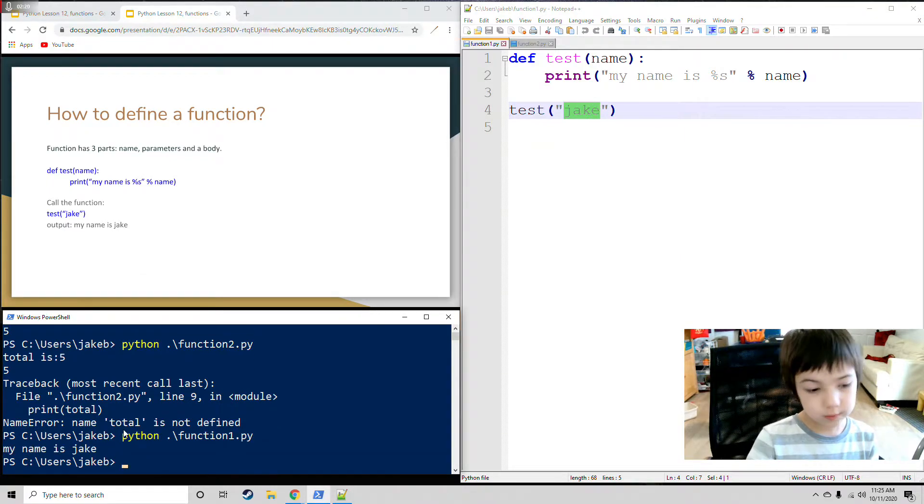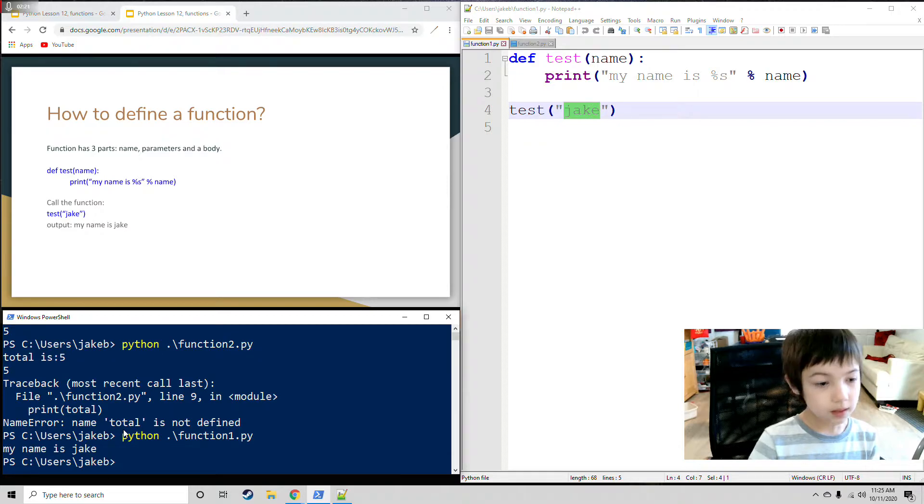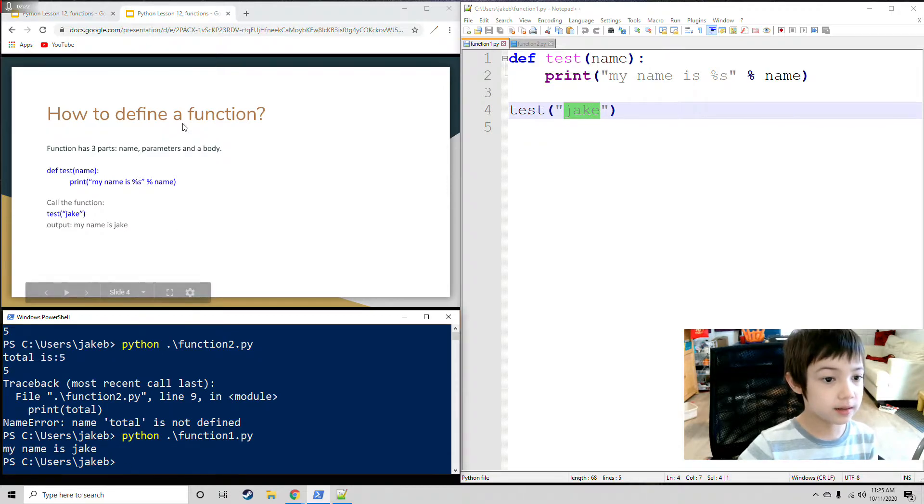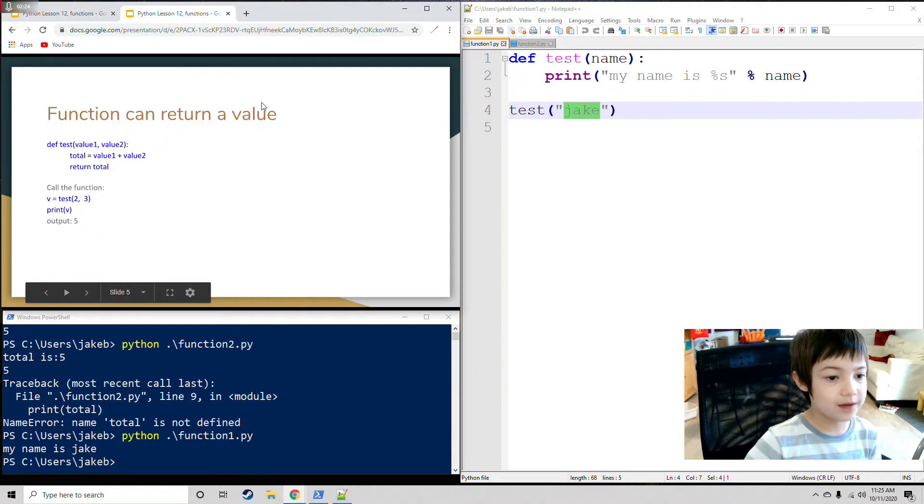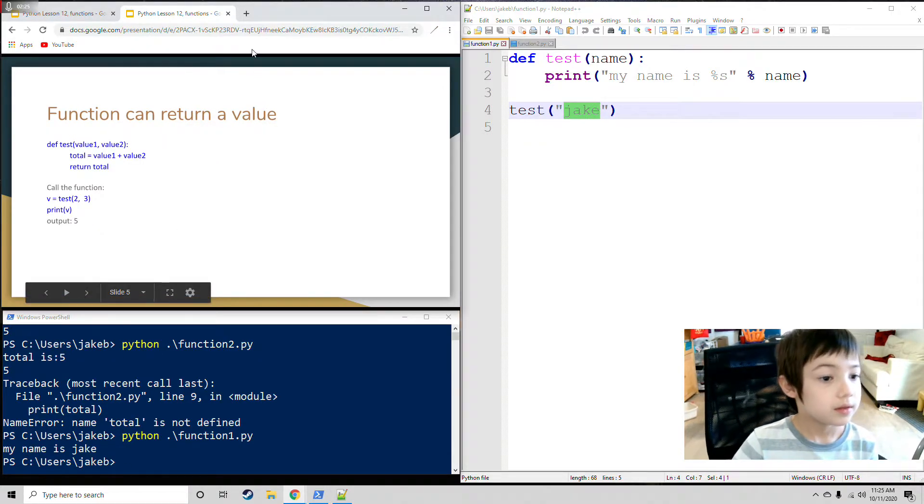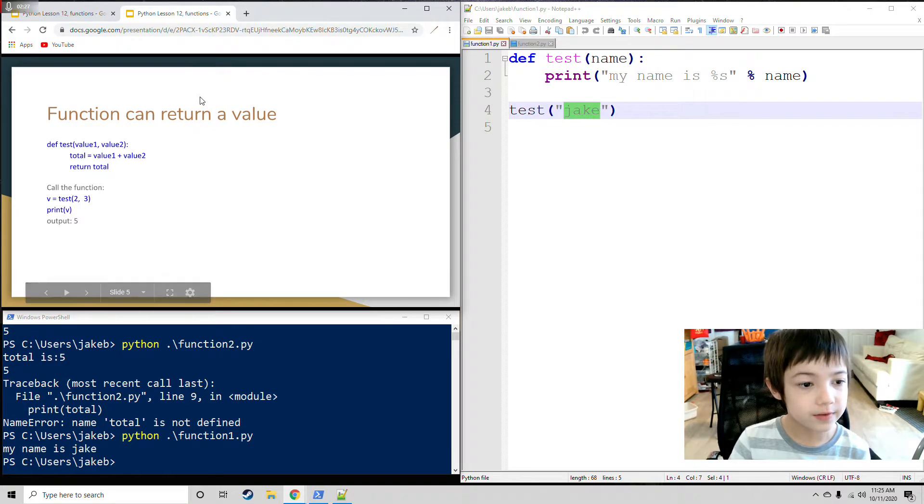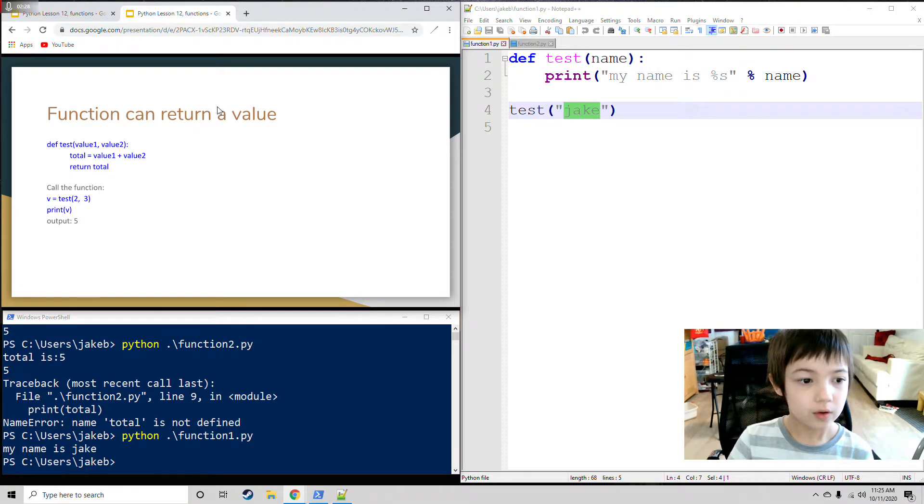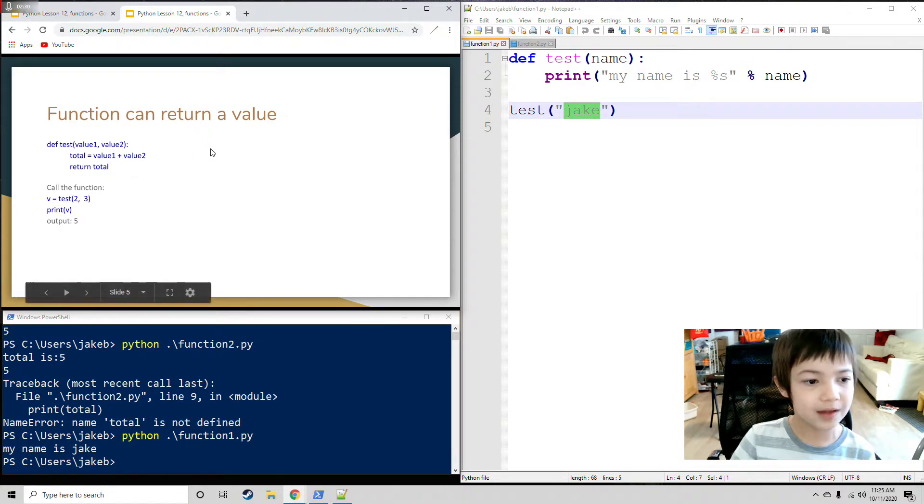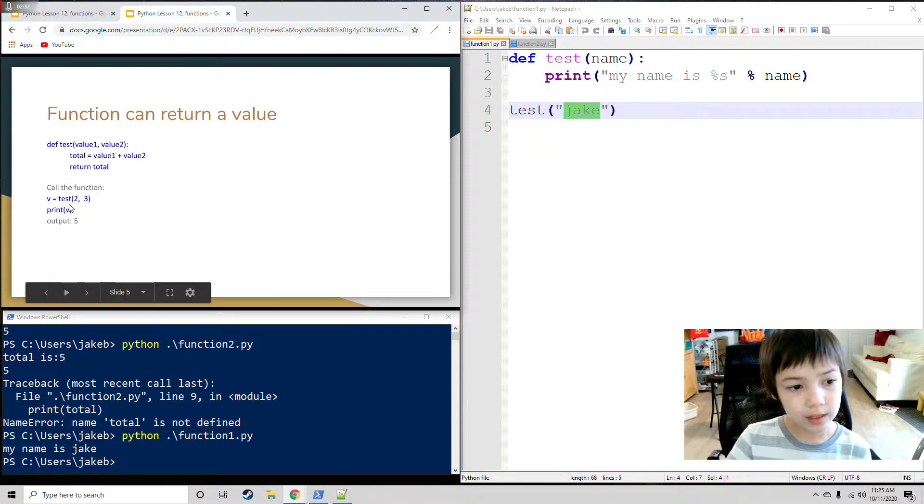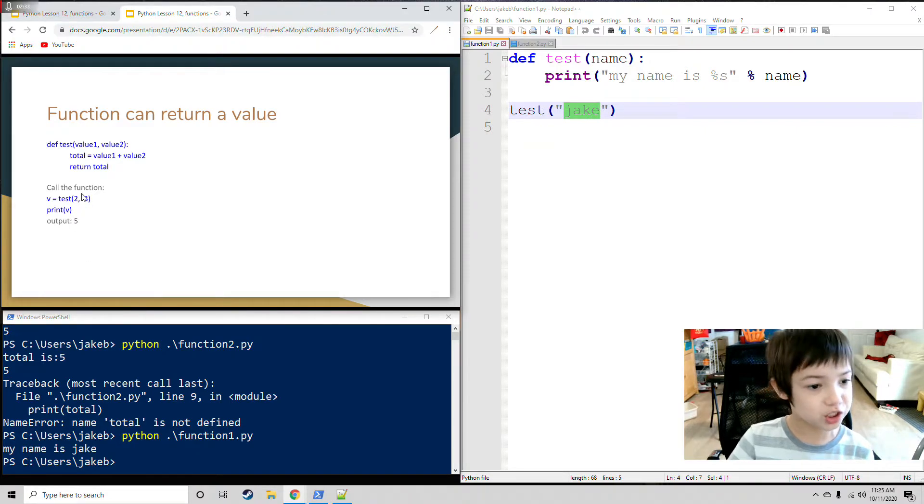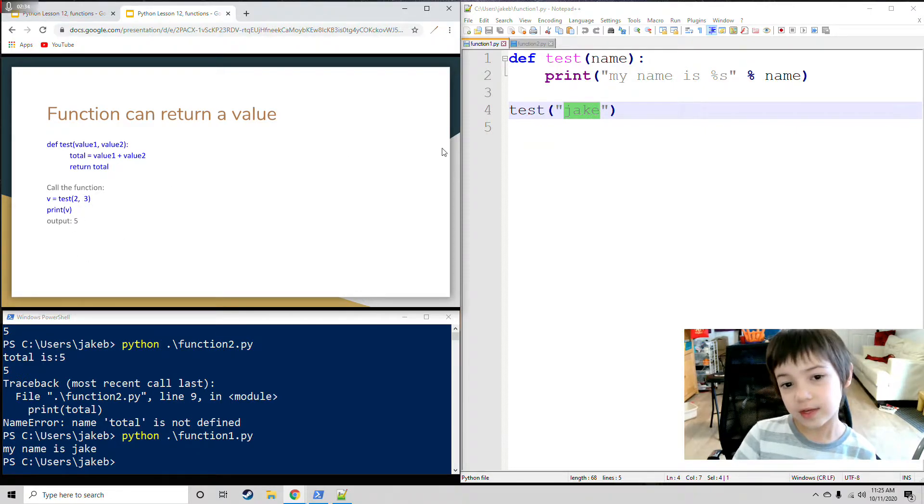Function 1. My name is Jake. Function return a value. Def test value1 and value2. Total equals value1 plus value2. Then return total. Then call the function.